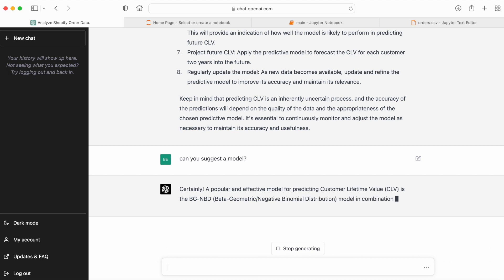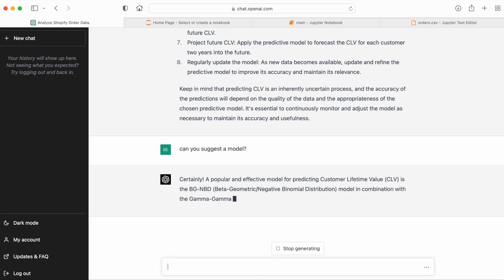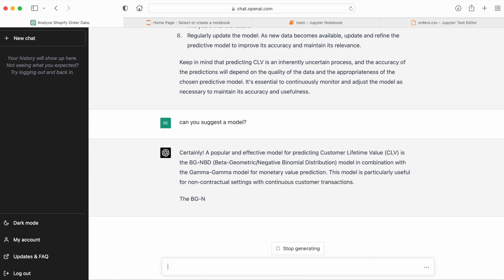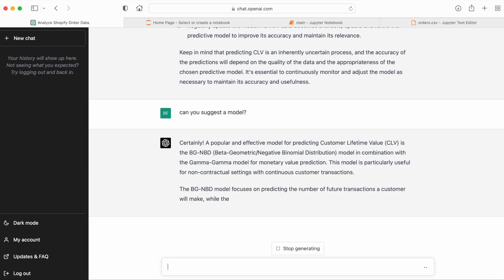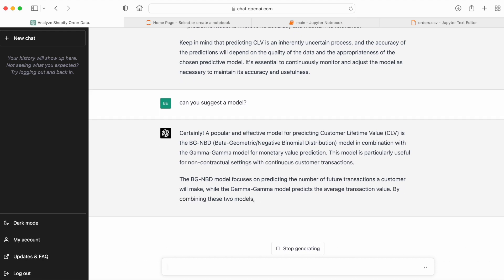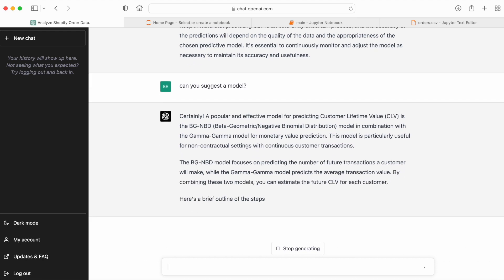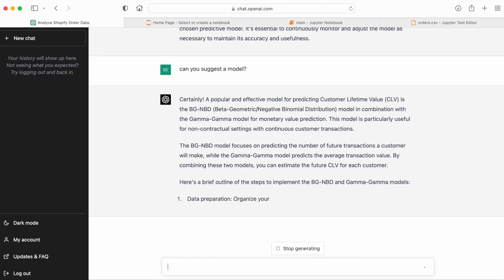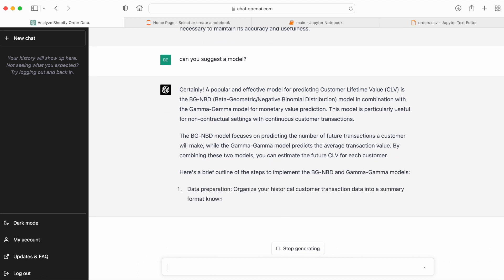And now we get something specific that we can actually use. So this is the model implemented in the lifetimes Python library. The BG/NBD model and the Gamma Gamma model would be a natural place to start to model the CLV for a data set like this.